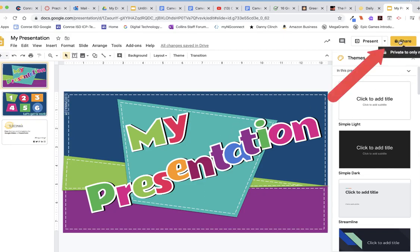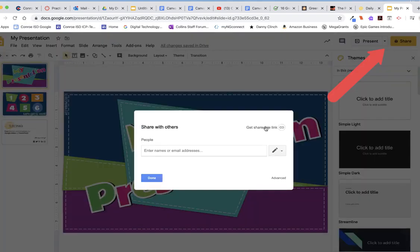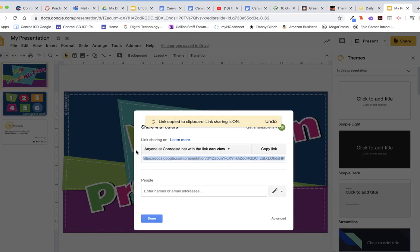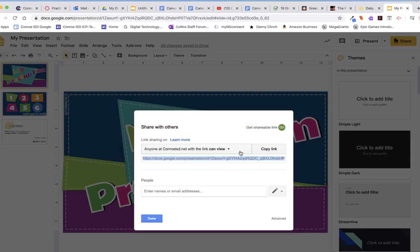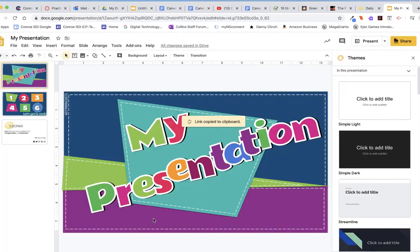When your students are finished, they should click on the Share button. And see right here, it says Get Shareable Link. Click on that. And then it says link copied to the clipboard. Link sharing is on. That's perfect because we do want the link that says anyone with Conner ISD with the link can view. That's great. So I can click here or I could click here. It doesn't matter. And then I click Done. That's as a student.